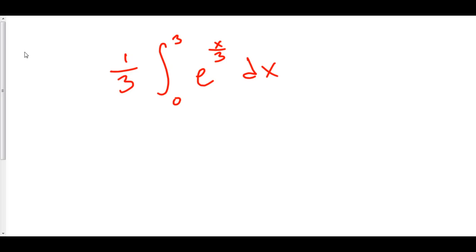Let's take the integral of some exponential function. Here we've got one third the integral from zero to three of e to the x over three dx.